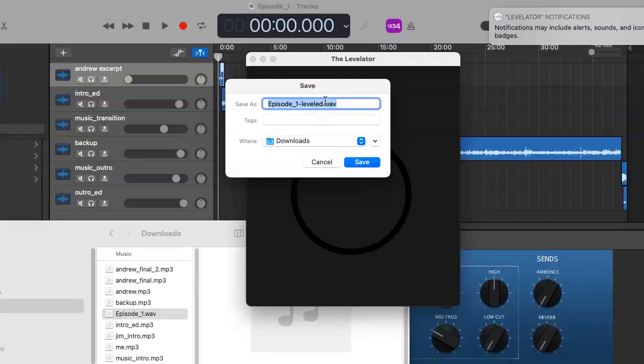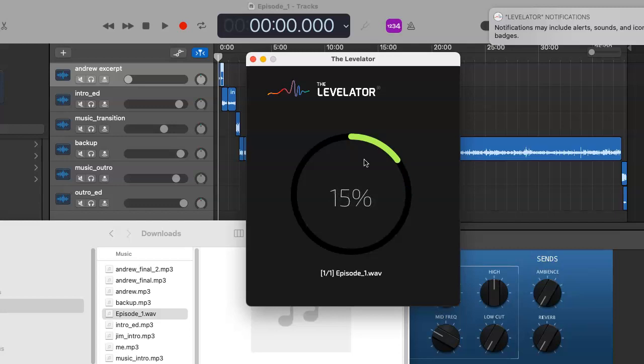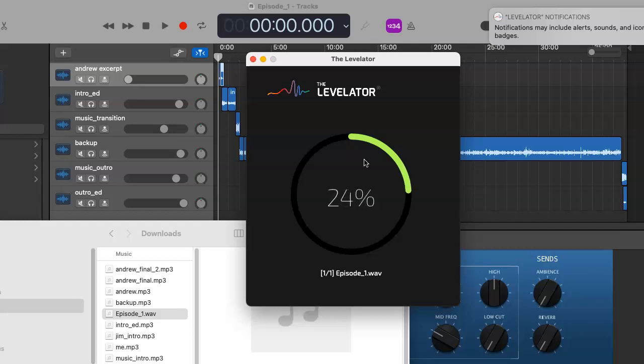Levelator is doing what it's supposed to do - it's compressing, it's normalizing, it's doing any number of things to the audio within the podcast so it's not jarring for the listener to listen to.